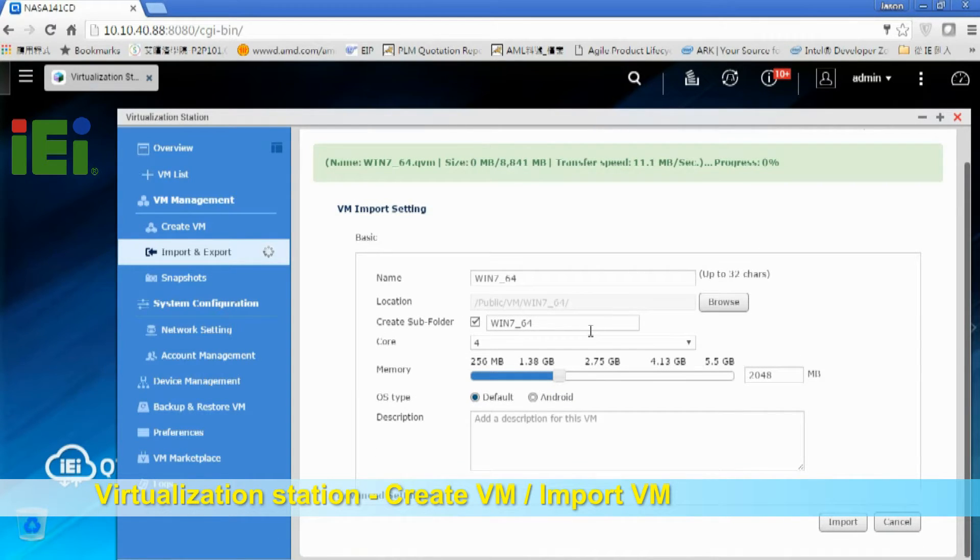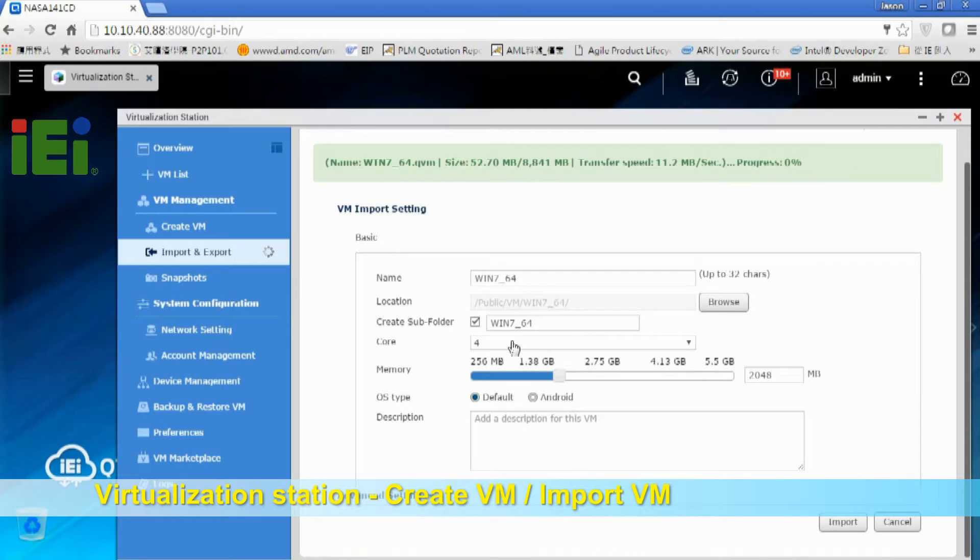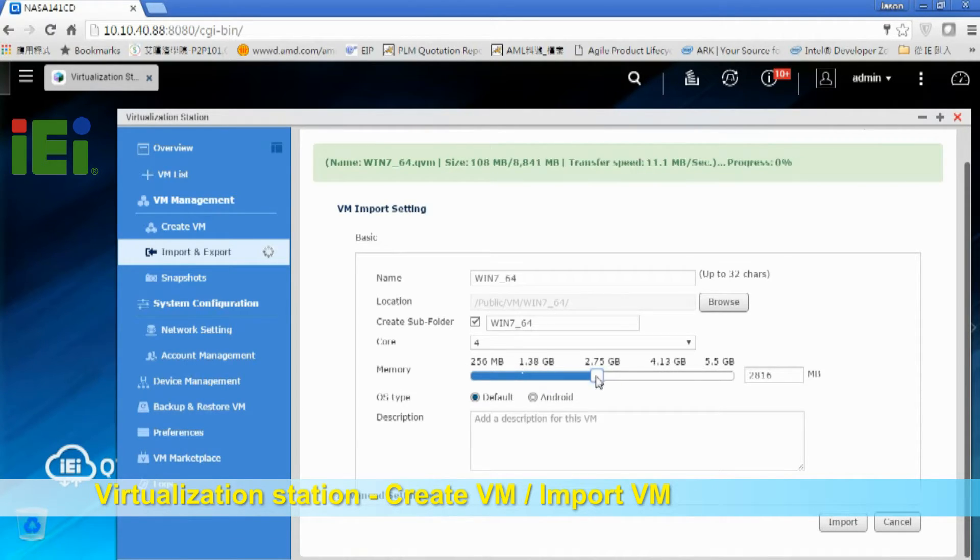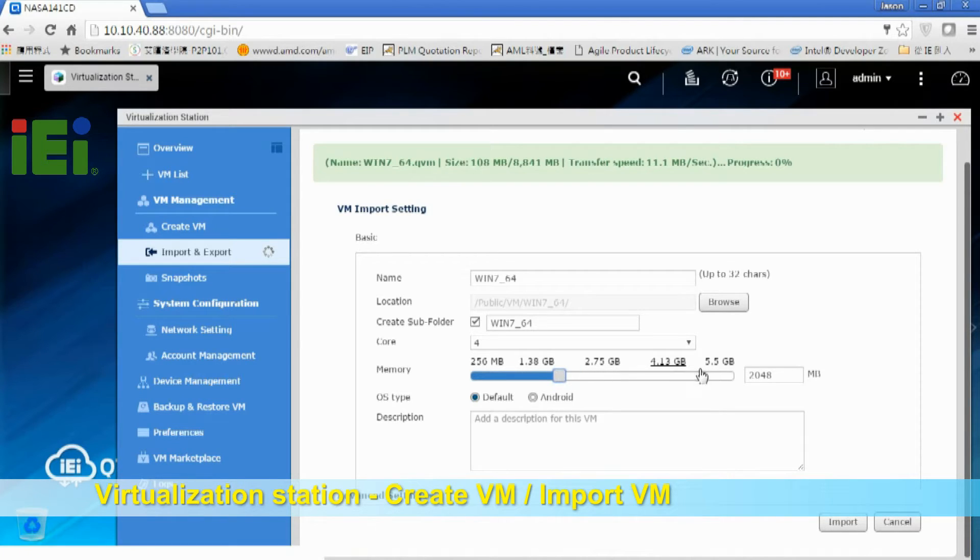And here's the VM import setting. You can give it quad-core or 2GB memory. So I just follow the default. Then just click Import.